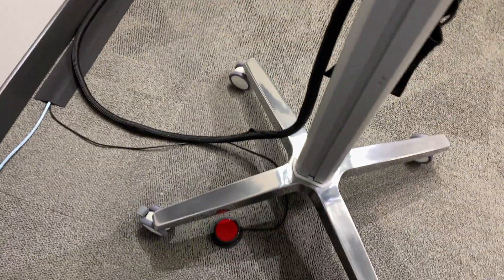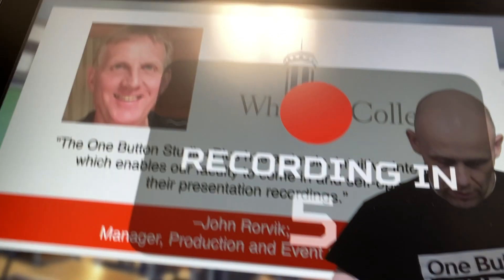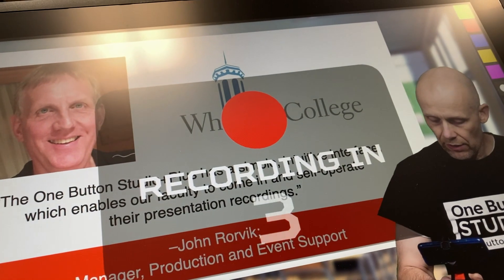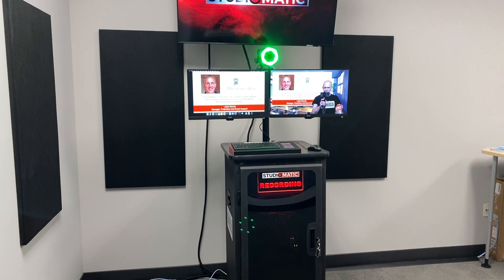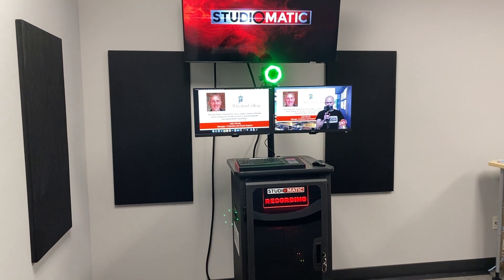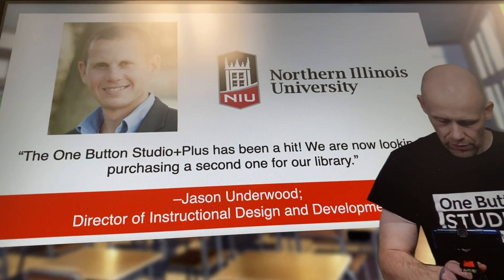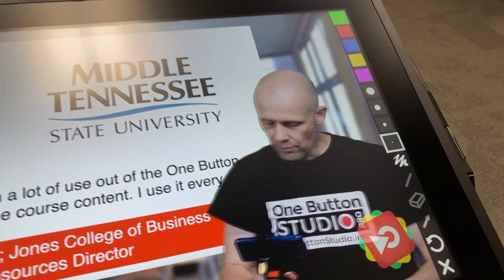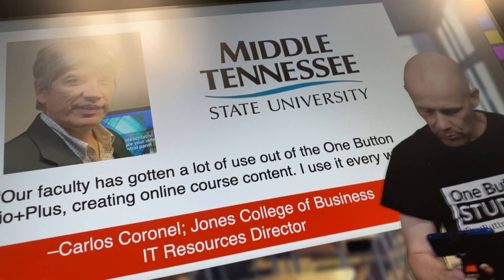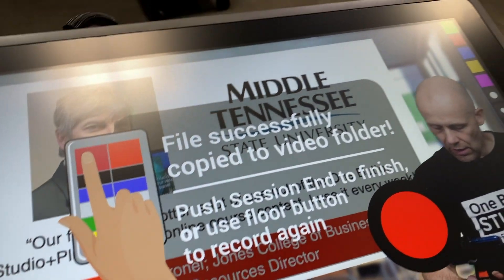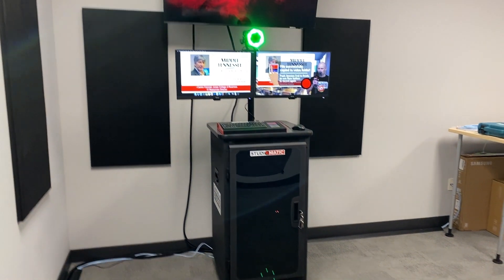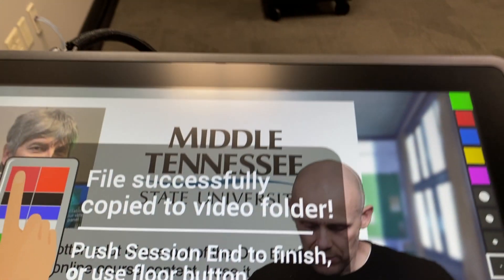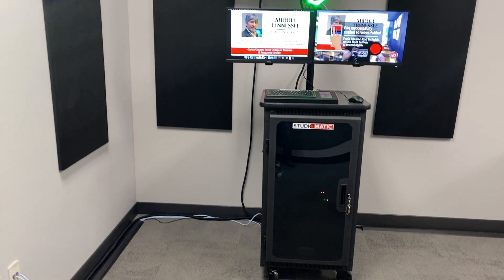So when the presenter is ready to go they just hit the floor button with their foot. They get a recording countdown as you can see here. And when that countdown is up then the recording light comes on. There's no doubt about when they are recording. As I said before they can go through their presentation, click through their slides, mark up whatever they want to with the digital light board. When they're done with that they hit the button again and the light goes out. It's indicated that the file has been copied to the video folder. I'll show you what that's about.